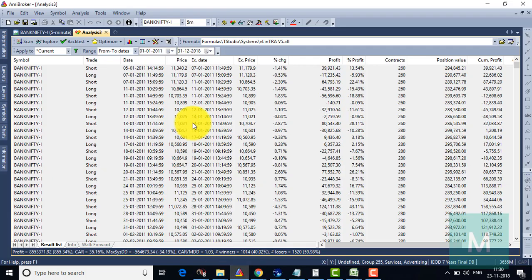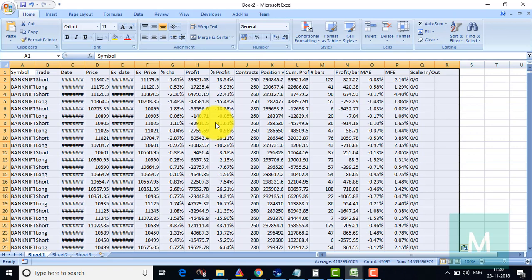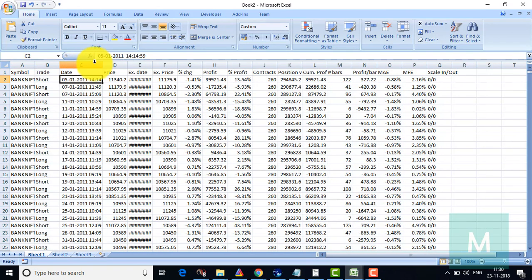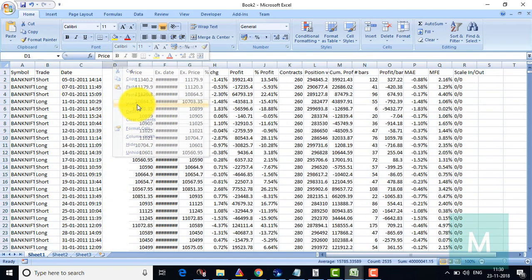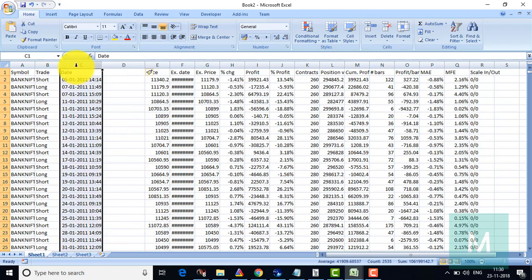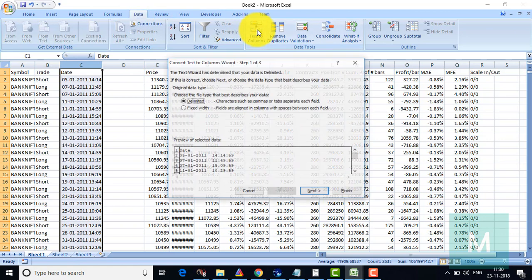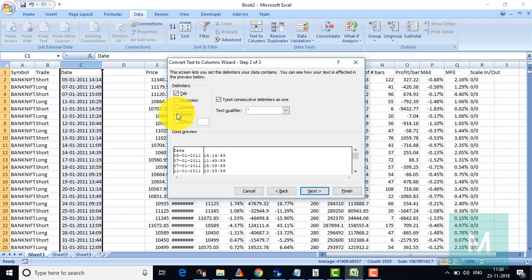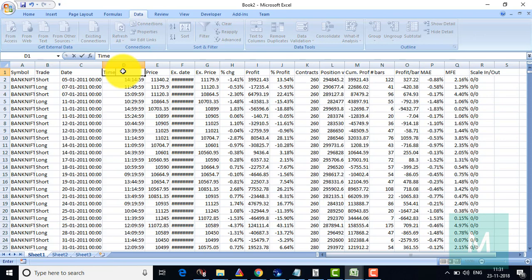I'm going to go to the AmiBroker backtesting report, copy the entire backtesting report data points, and bring it to Excel. Once I've done that, I have to condition the date column. I'm going to add one more column and segregate the date and time stamps. I'll go to Data, then Text to Columns, click Next, select Space as delimiter, to separate the date and time section. Click Next and Finish — now the date and time section is segregated.